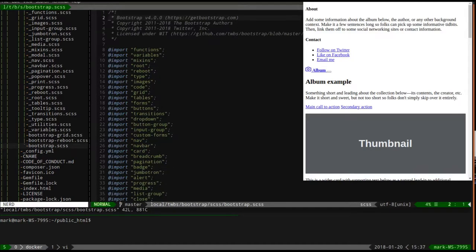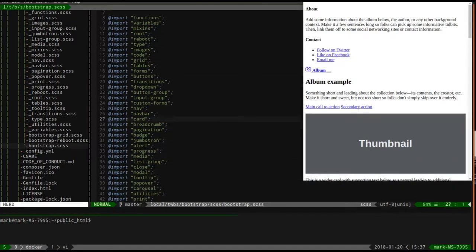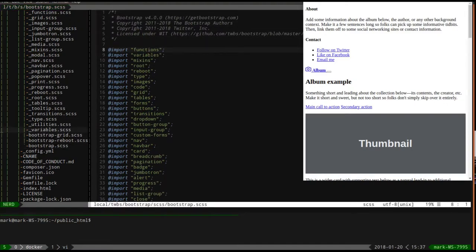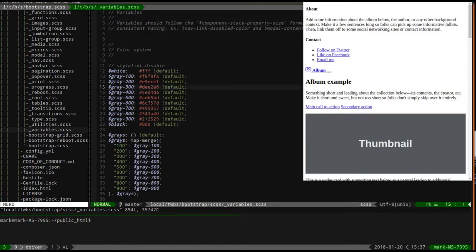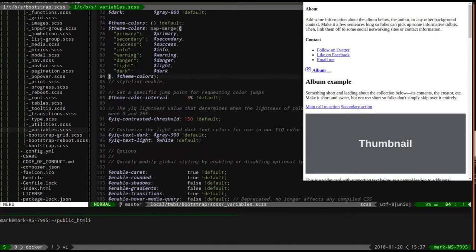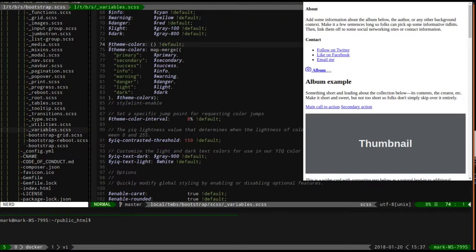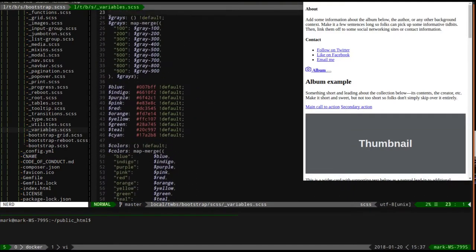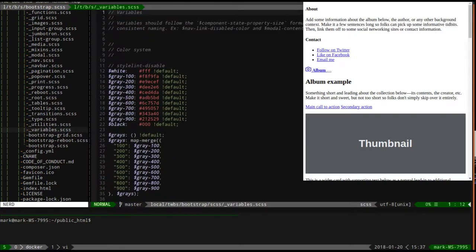Let's look at this file - this is their main file and it's just a bunch of imports, that's all it is. This is how they structure their SCSS. Here's a variables file - this is included from the main file and it sets all the colors: what's the primary color, anything that's info should be cyan, warning should be yellow - and we can make changes to this in our own site.scss file.